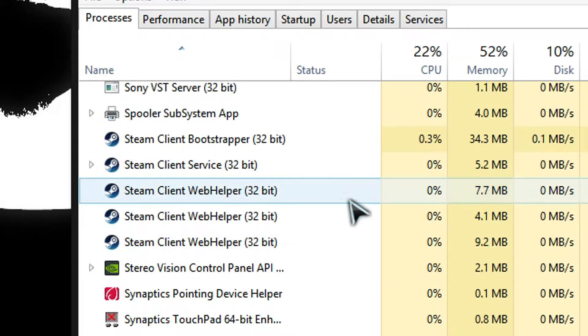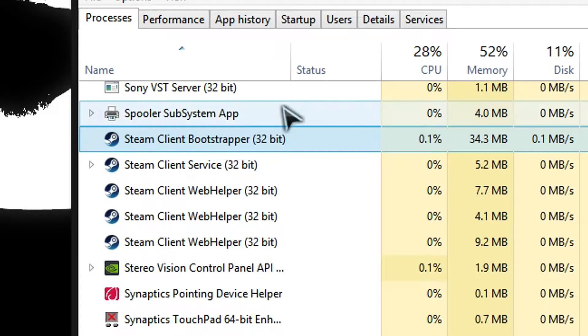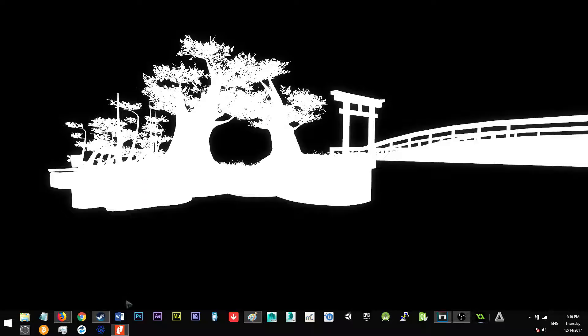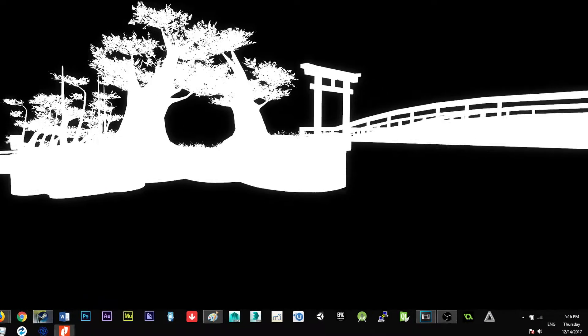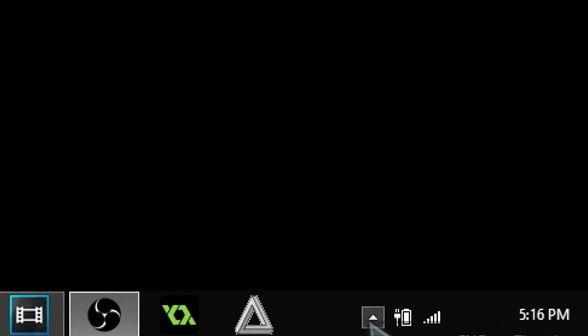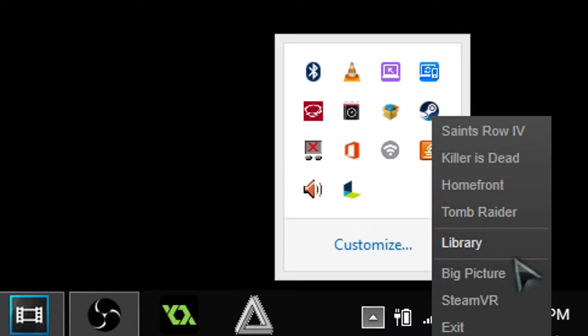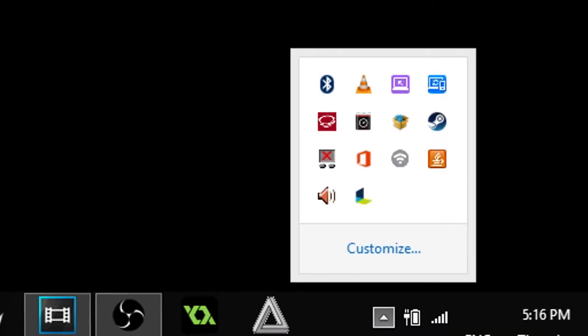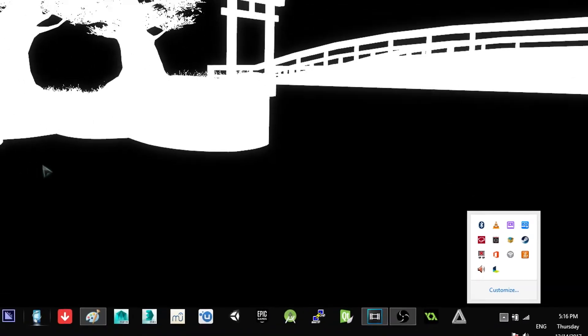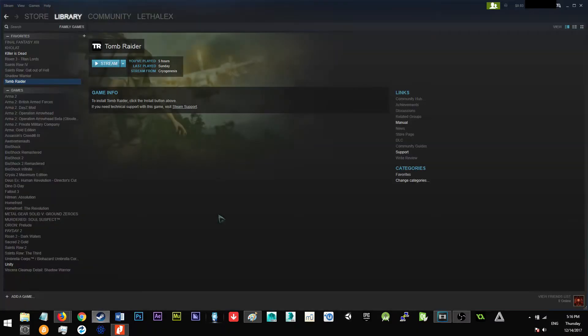So what you're going to want to do is you want Steam to be running, obviously. And then you're going to go to this little show hidden icons over here, and you're going to see several Steam icons. You're going to right-click that, and then you're going to click Library, and just give it a few seconds. There you go.